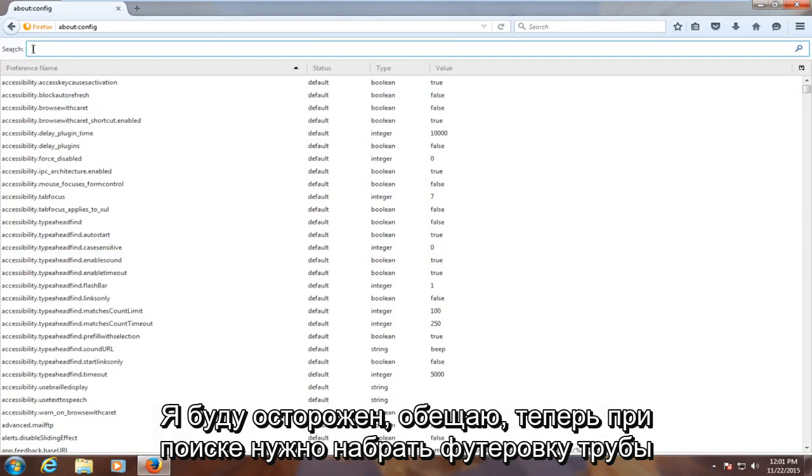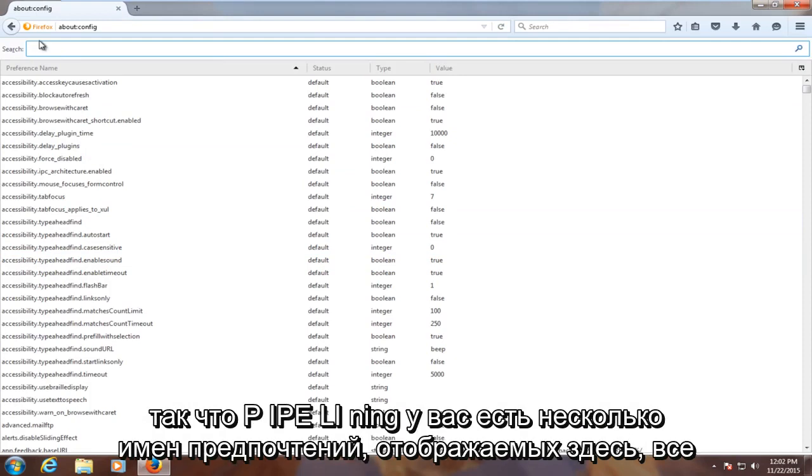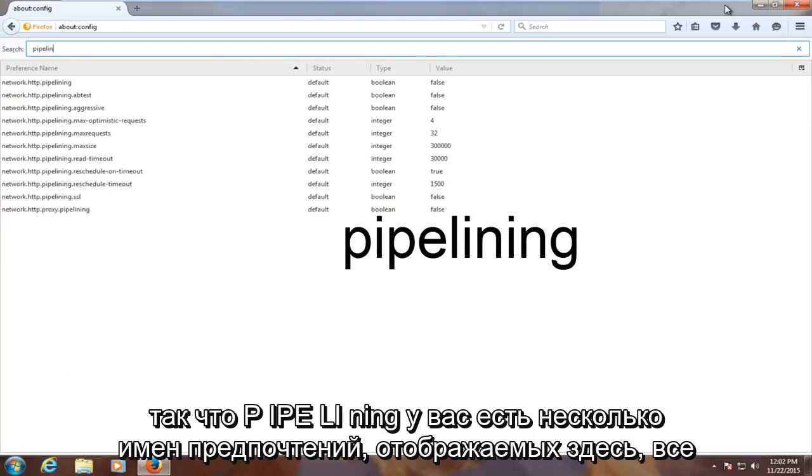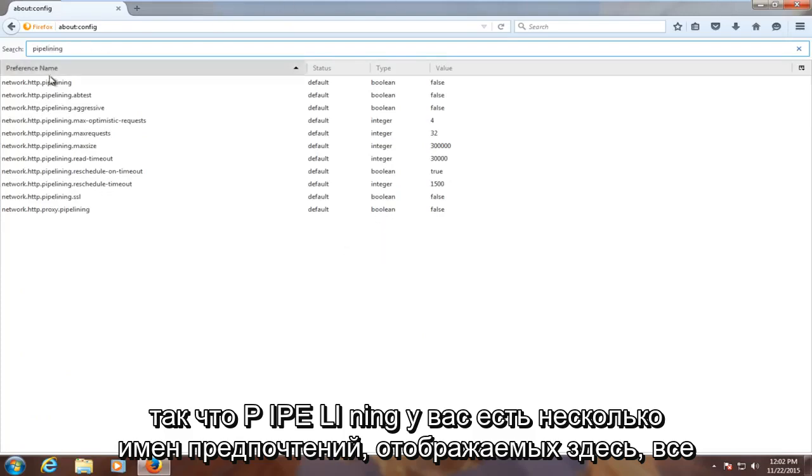Now under the search, you have to type in pipelining. So P-I-P-E-L-I-N-I-N-G. You have several preference names showing up here,